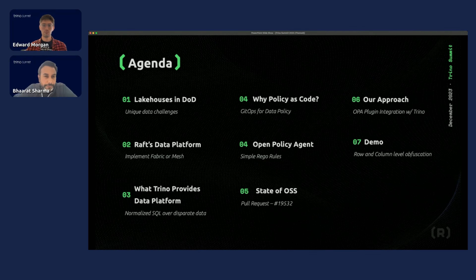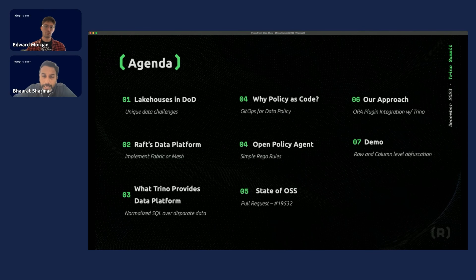A quick snapshot of who Raft is and what we do. We simply connect humans with data for solving national security data challenges. Some of the logos here represent some of our customers, and as a company, we do three things, core of which are data. That's what we'll be talking about today, which is the Raft data platform.